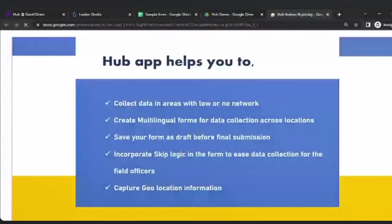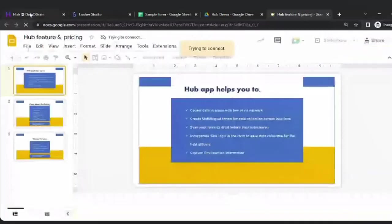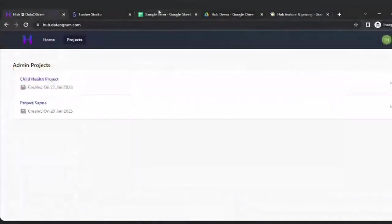Now let's move on to the application and data collection part. This is the app in which the data is going to be collected — this is the form, the skeletal structure that we are using to collect the data. We've made a short video so that, given the limited time we have, we can capture everything.